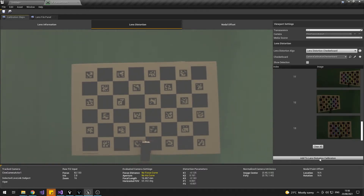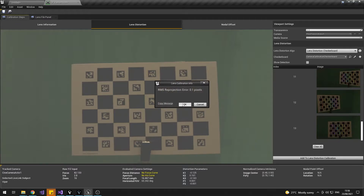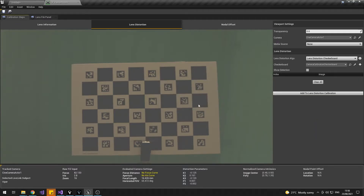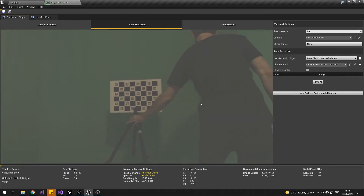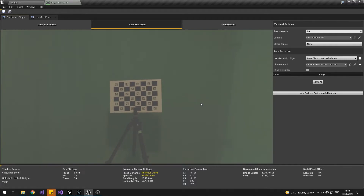Same thing again once that's done — Add to Calibration, check your errors are nice and low, move the board further away one more time, refocus on the board and repeat.